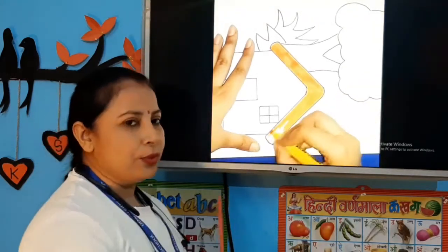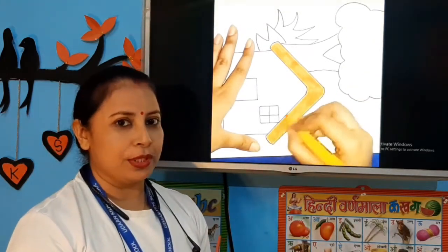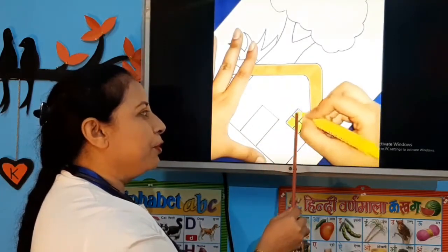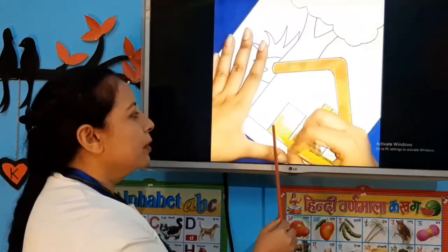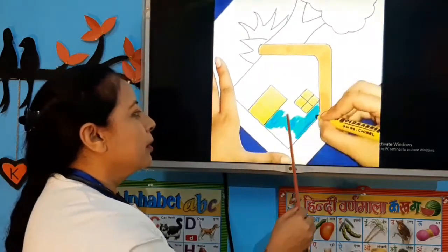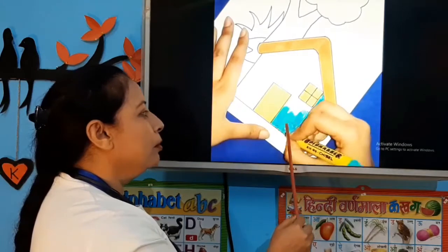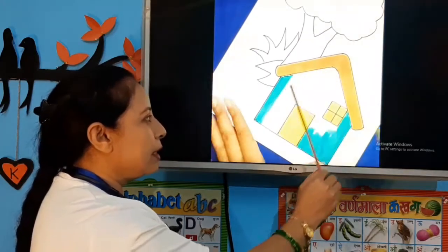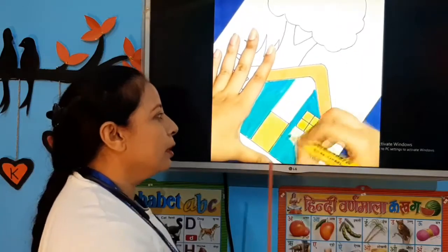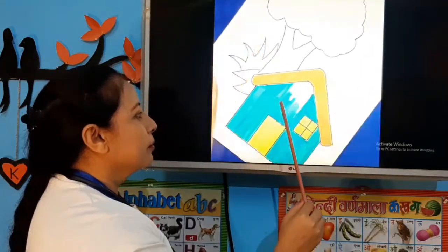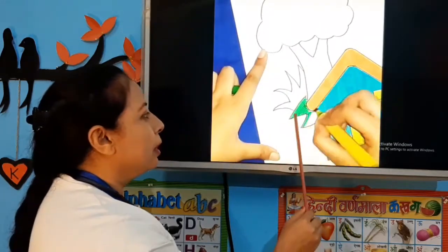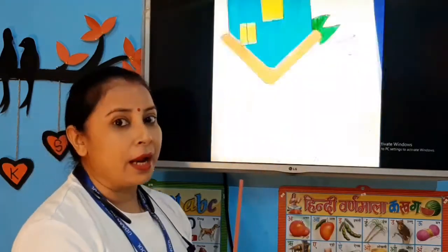Now we will draw a cut. After we draw, we will use colors. Here in the window we will use yellow color, and for the door and the house we will use blue colors. See how smooth it should be — smooth and nice. For the grass we will use green colors with dark green colors.